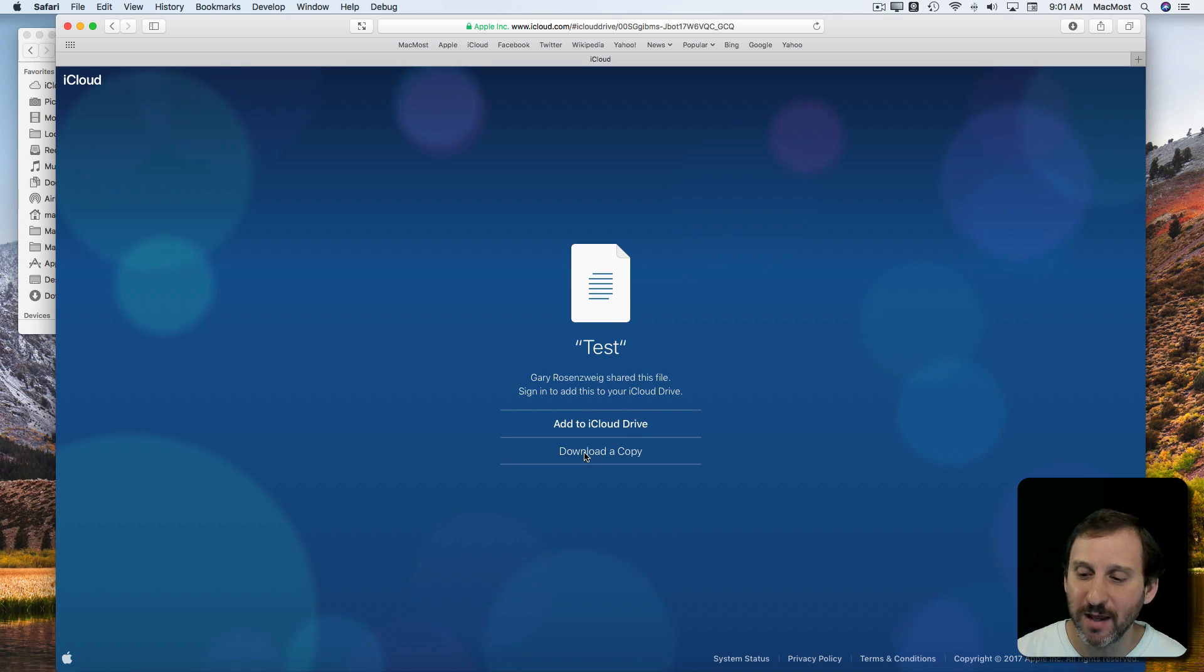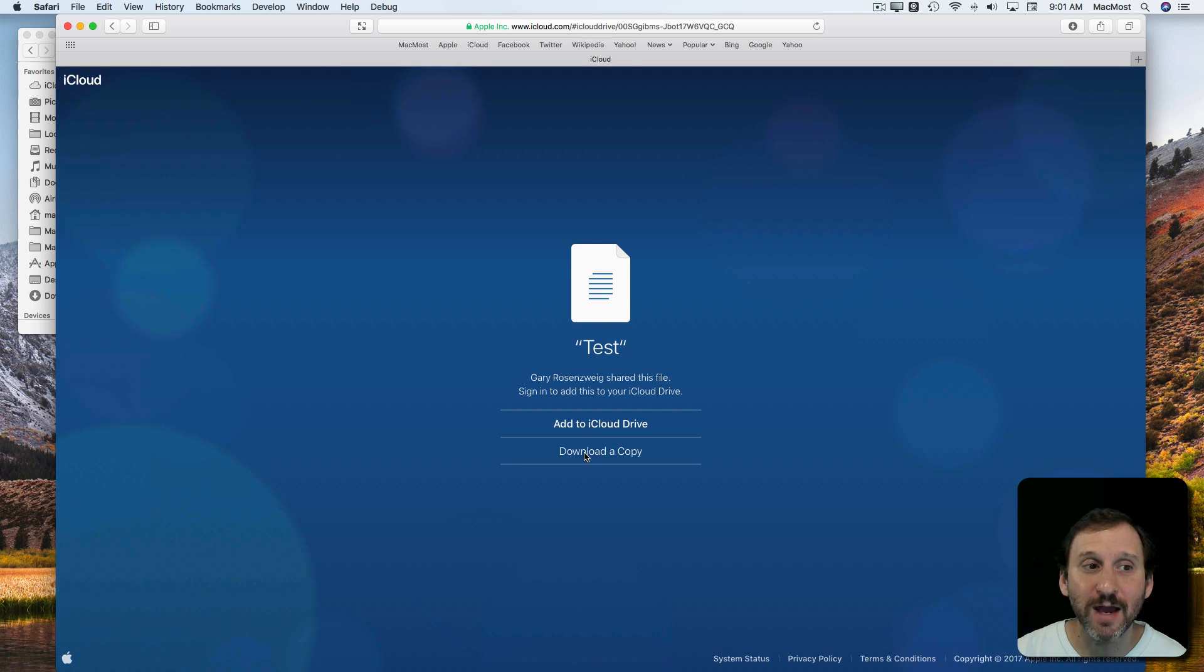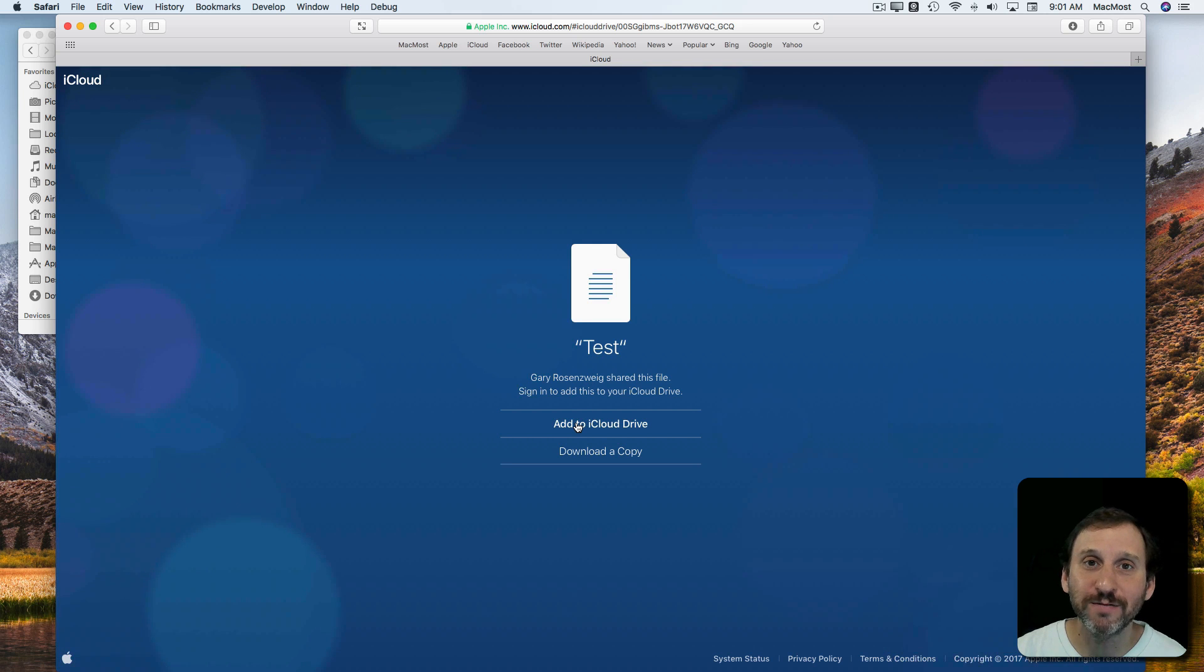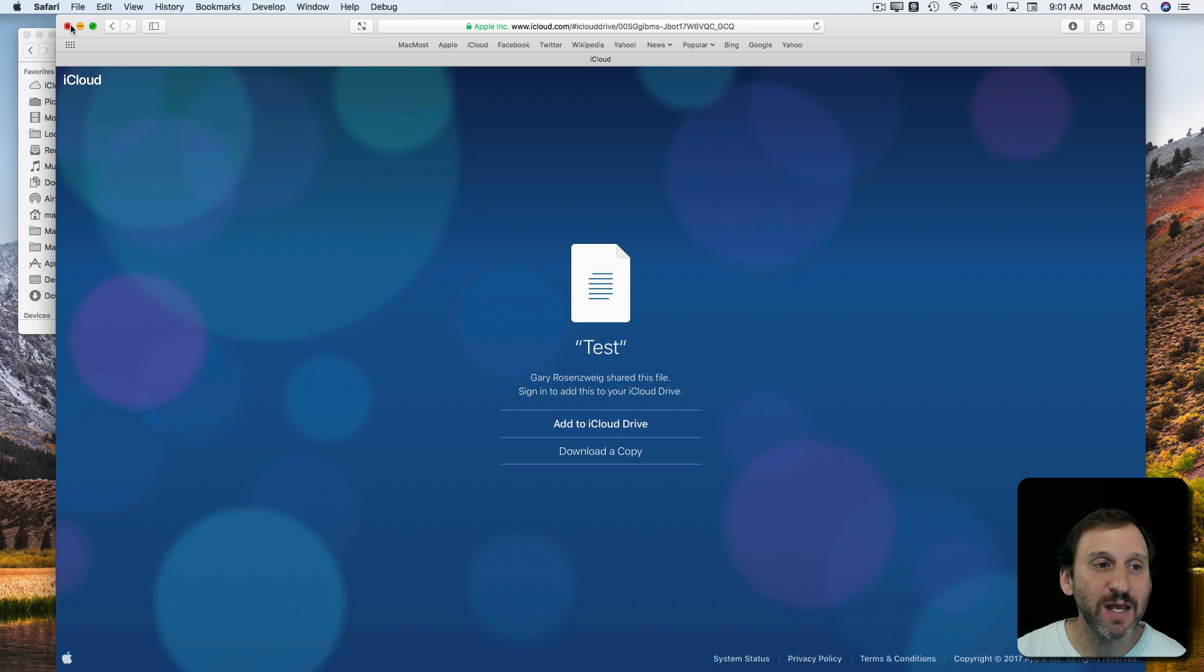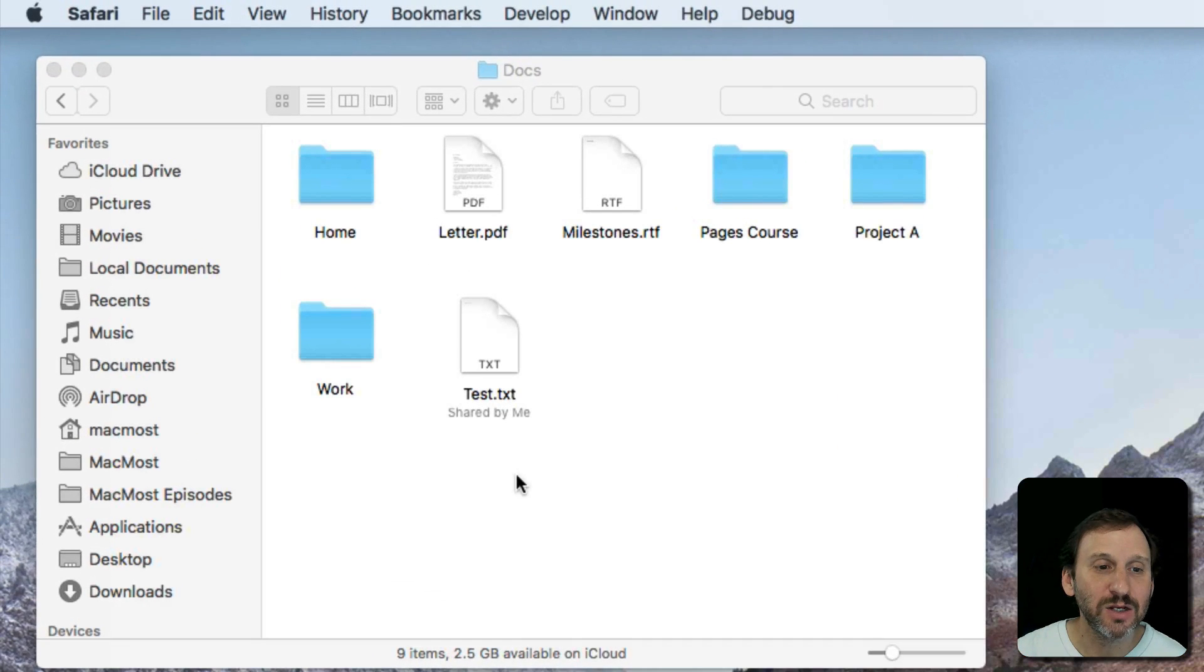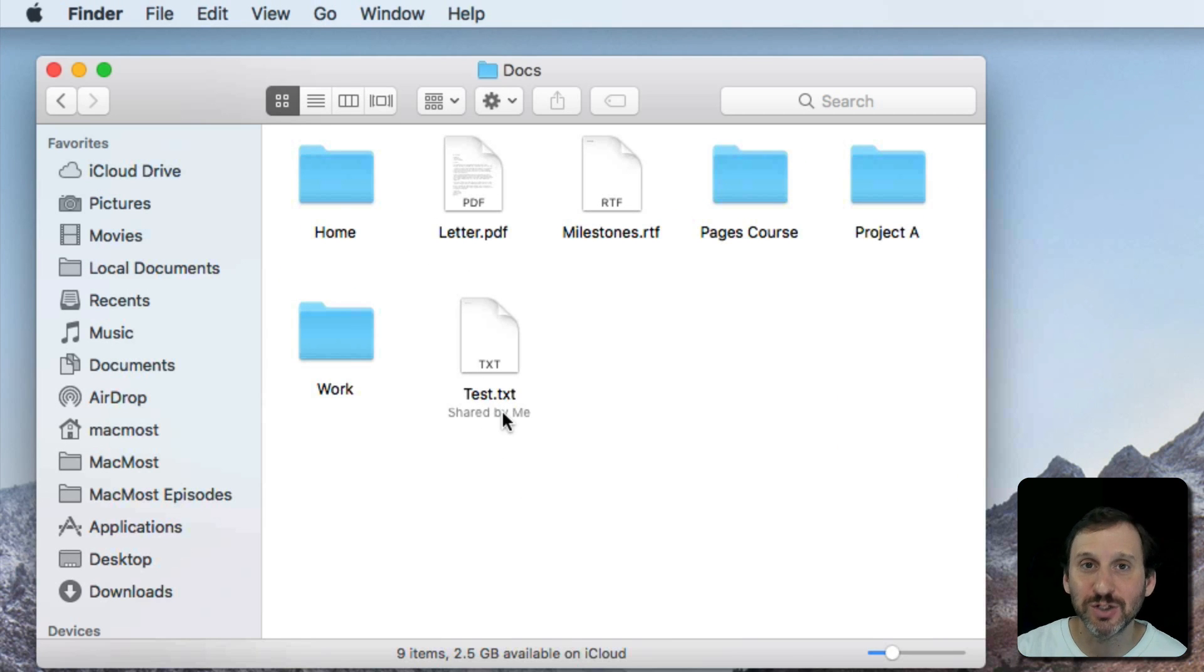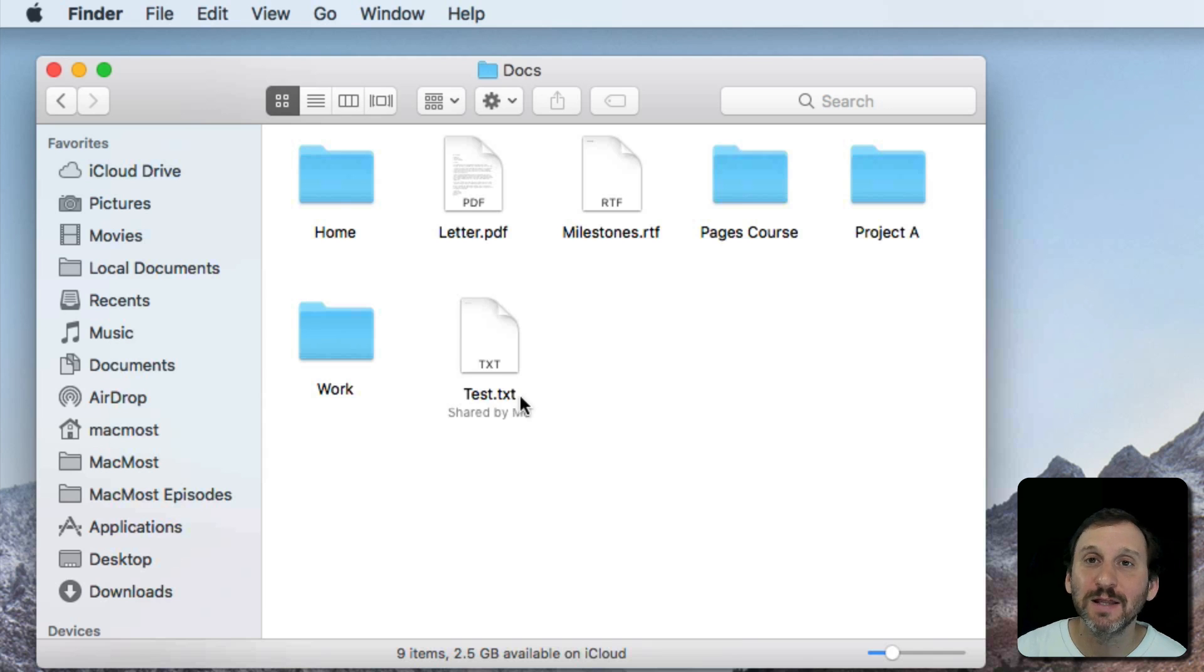If I hit Download Copy I'm going to get a copy of that file. Of course, if I add to iCloud Drive then I'll be able to go in and see it, but instead of saying Shared by Me it will say Shared by Gary and then I'll be able to edit it as well.